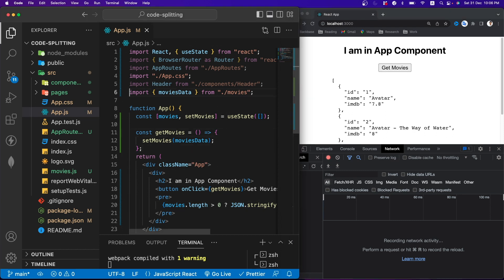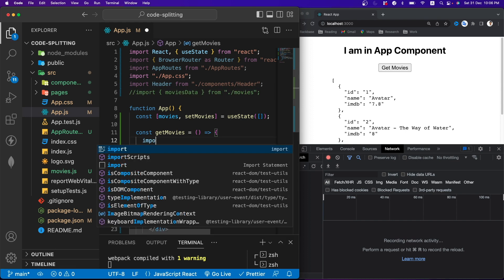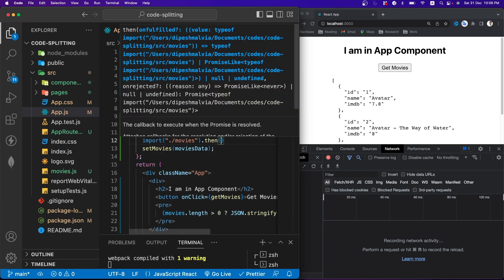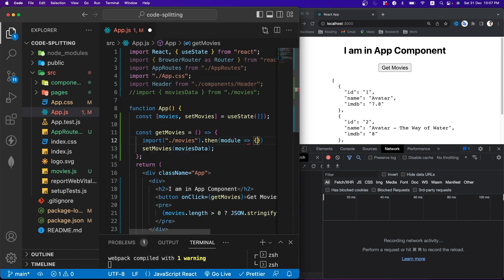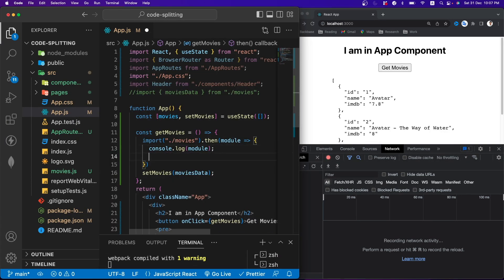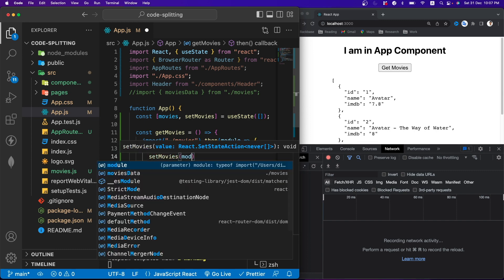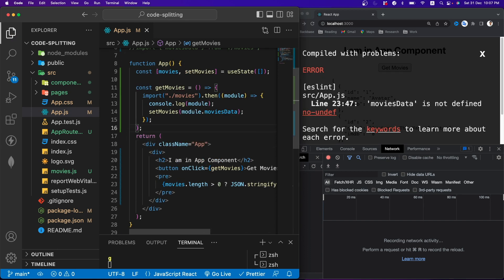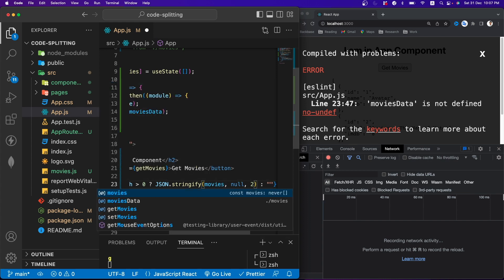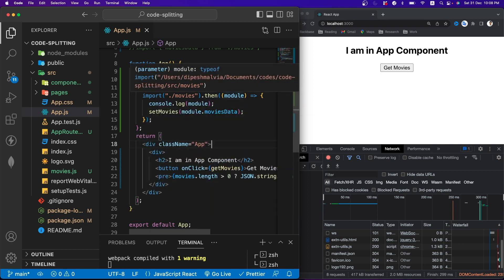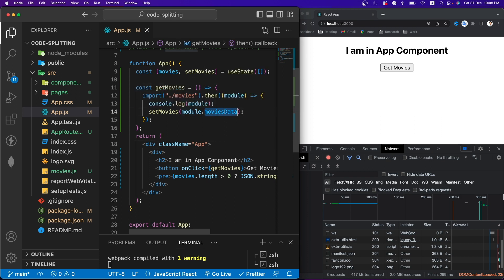I'll comment out the static import and use a dynamic import instead. The import() function returns a promise, so I'll use .then() to receive the module. Inside .then(), I'll console.log the module and call setMovies with module.moviesData — since moviesData is a named export. Now if we check the bundle.js, we won't find any reference to movies data. The movies data is now loaded as a separate chunk only when required.